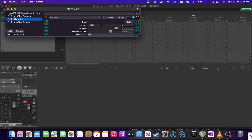You can obviously use mid-side processing for a lot of different things. You could hear just the mid-channel, compress just the mid-channel, or the sides, or whatever you want to do. It's very powerful stuff. I hope you enjoyed that one, found it helpful, and see you in the next video tomorrow.